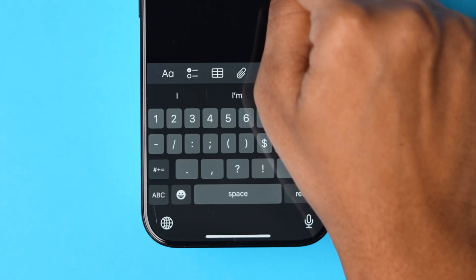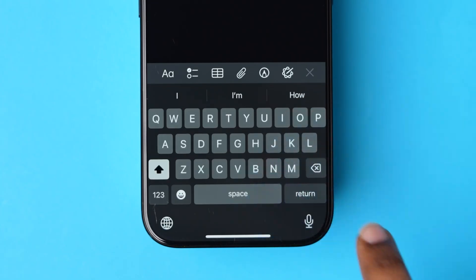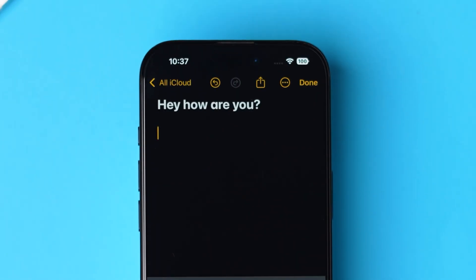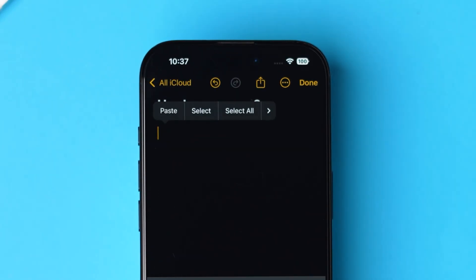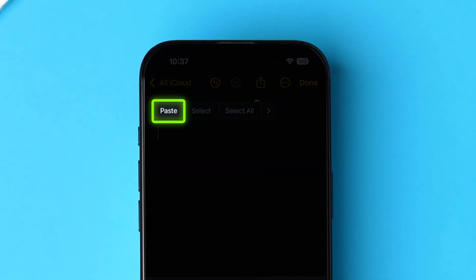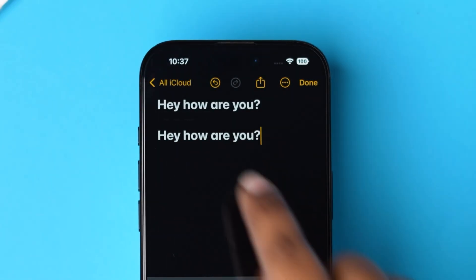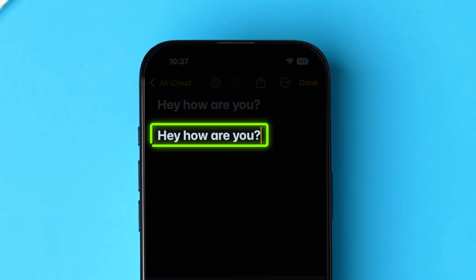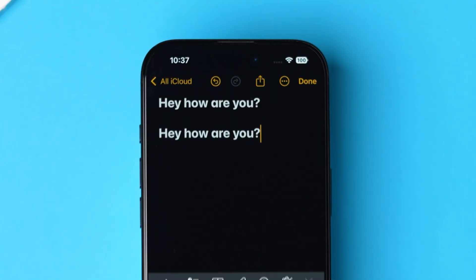Now, on the keyboard, tap on Return and then click on the space. A few options will pop up — tap on Paste. The copied clipboard text will be pasted.